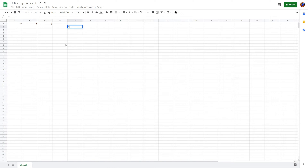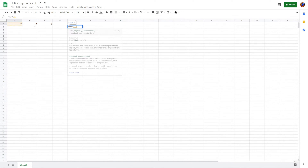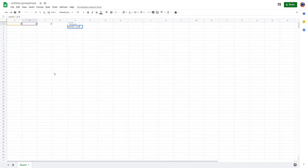We're going to type equal XOR, which is the logical XOR operator. What that means is you choose a logical expression — in this case, I'm going to choose A1, B1. What that means is, if A is equal to 1 or B is equal to 1, the output will be true. Otherwise, it'll be false.